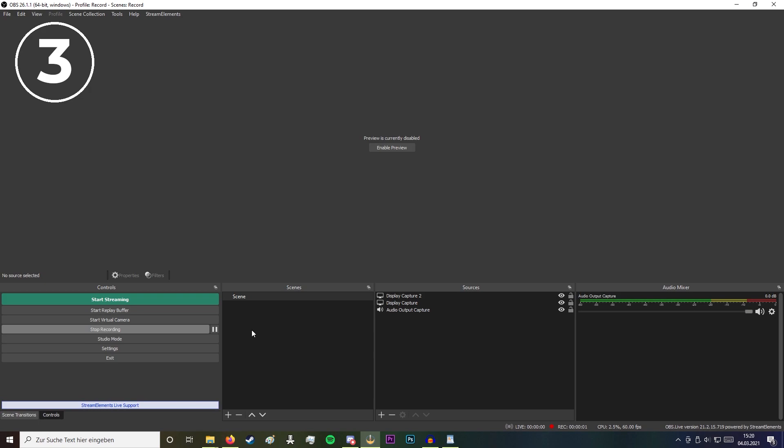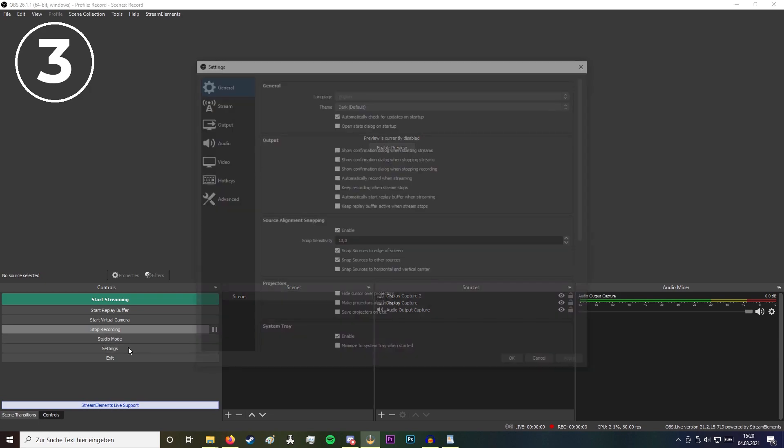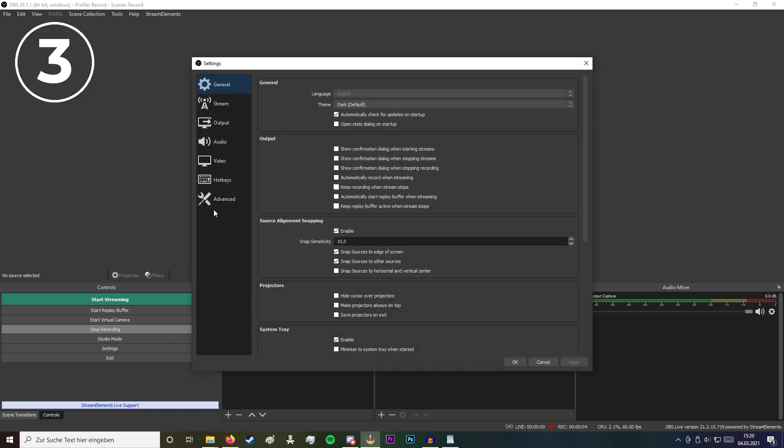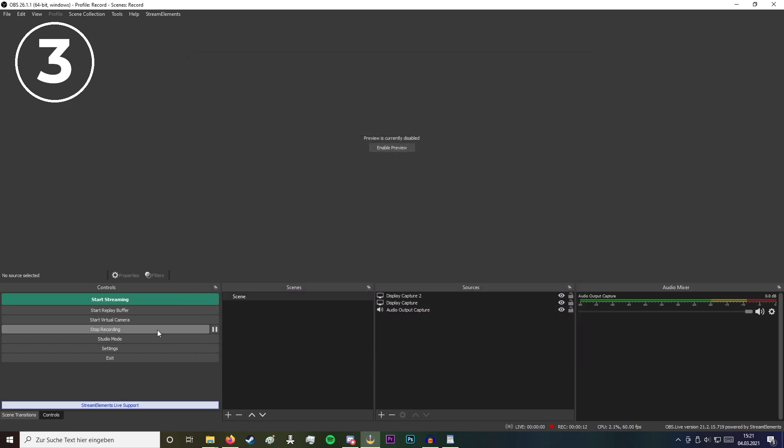To not forget to turn on the replay buffer function whenever you start streaming, go to general and check automatically start replay buffer when streaming. That means whenever you press that green button it automatically starts the replay buffer.